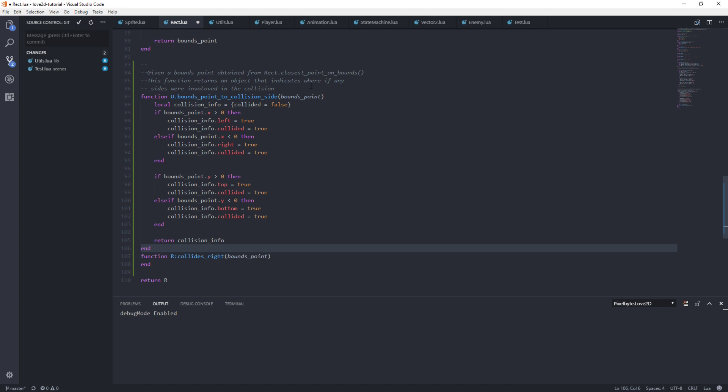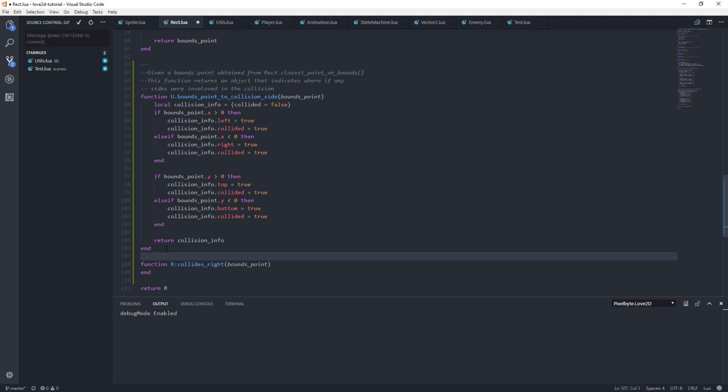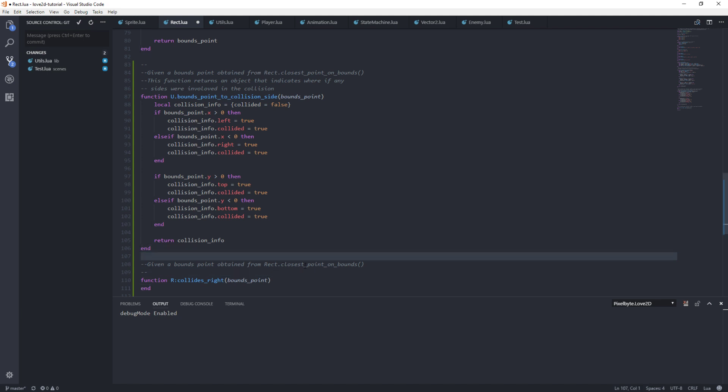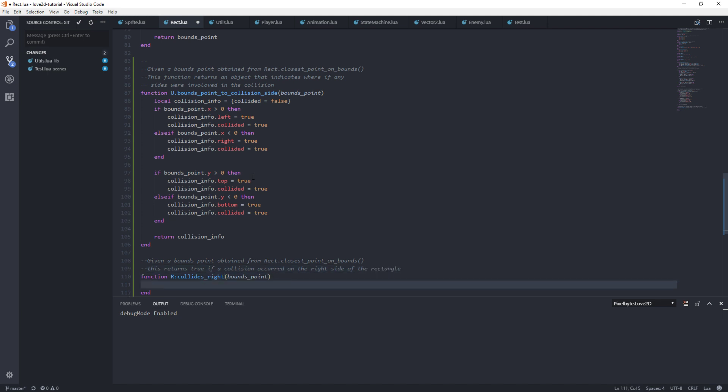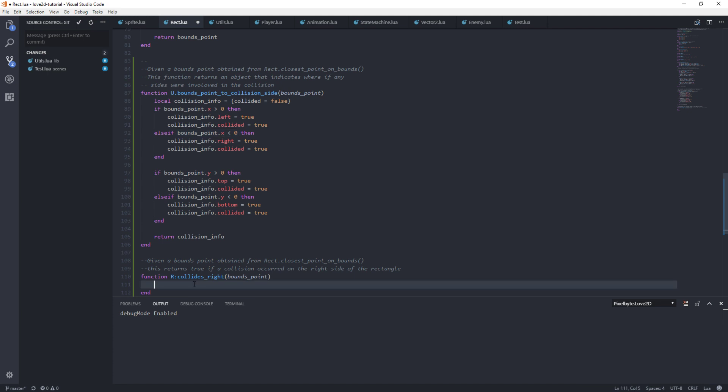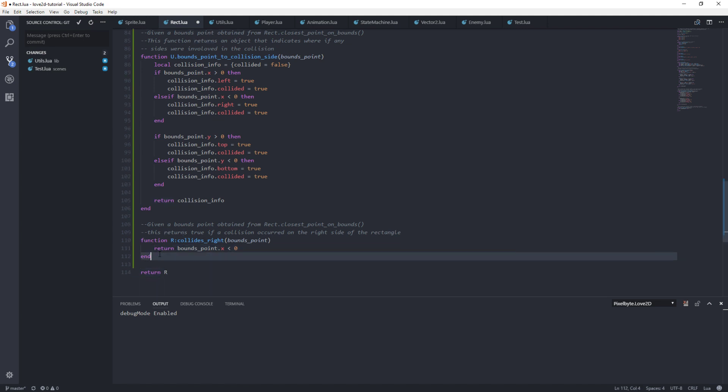I want to grab this little piece of comment right here because I like this comment. So given a bounds_point obtained from rect.closest_point_on_bounds, this returns true if a collision occurred on the right side of the rectangle. Okay, so all we need to do then is return bounds_point.x is less than zero and that will tell us if we've collided with the right side.